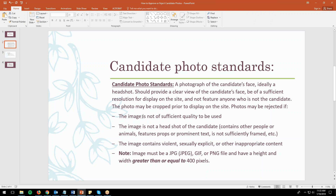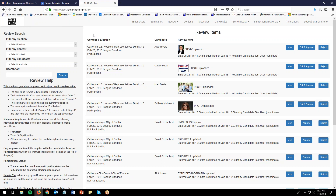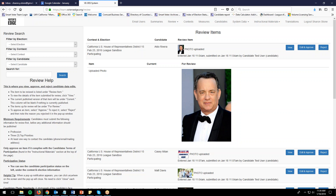Let's go through some examples of candidate photos. Remember that the candidate status must be 'participating' in order to approve his or her photo. Here we are on the review items page. As with other candidate review items, click anywhere on the item to expand it. This candidate is participating, so we can go ahead and edit and approve this photo.